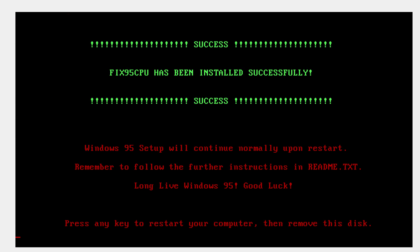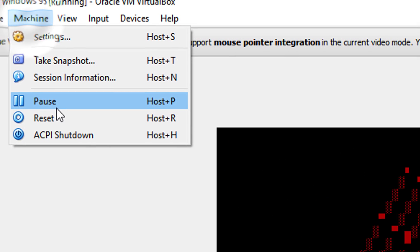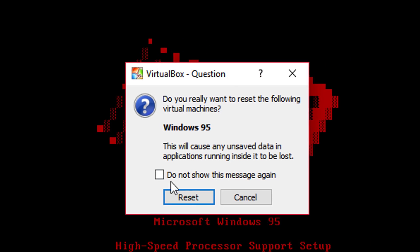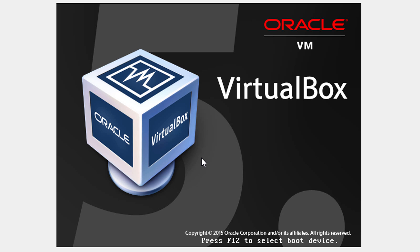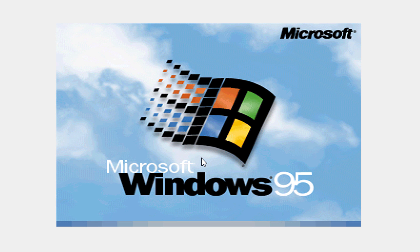Now click any key on your keyboard to restart your computer, but do not remove the disk yet. Once it restarts, remove the disk, then click Machine and Reset — click Reset. The machine should now boot into Windows 95. Now it's going to continue with the rest of the setup.